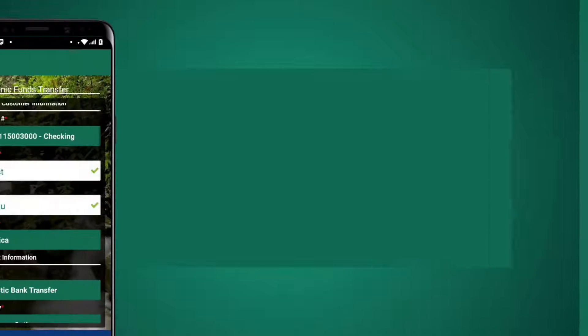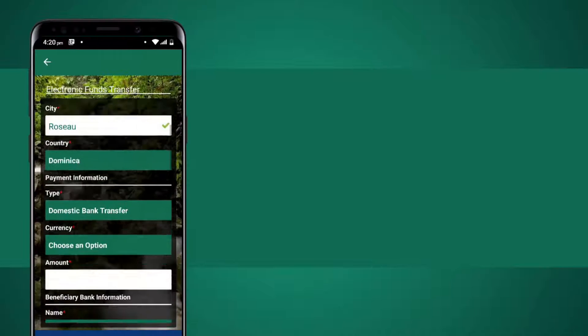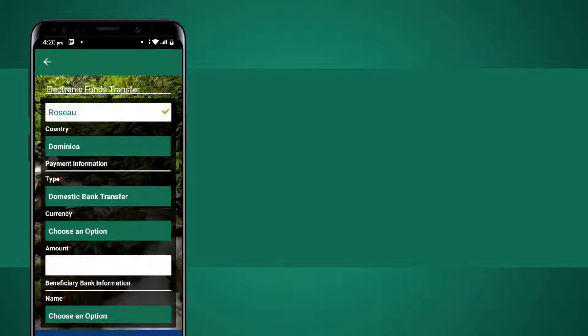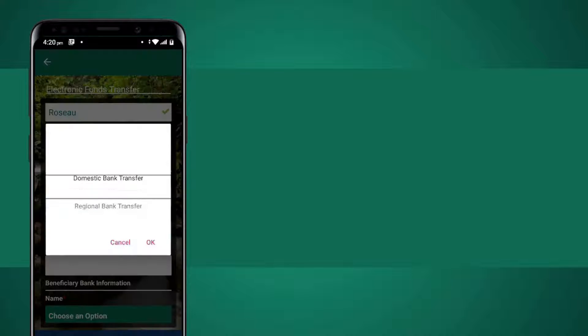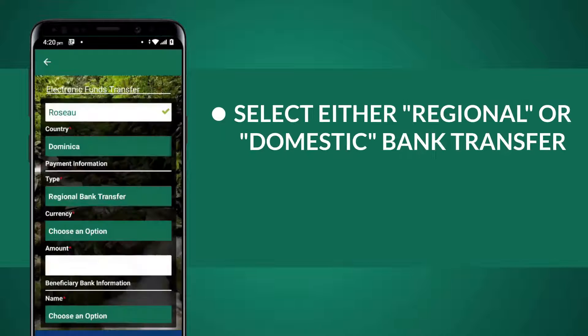When you get to the Payment Information section, under Payment Type, select Regional or Domestic Bank Transfer.